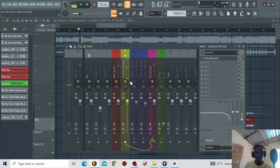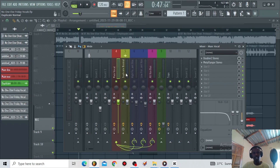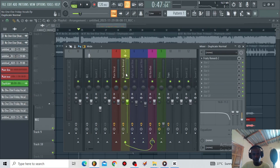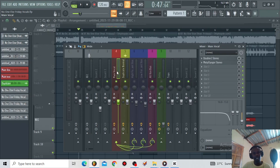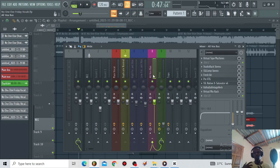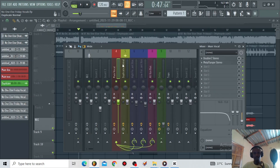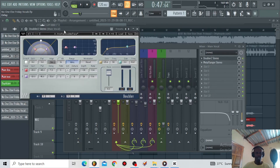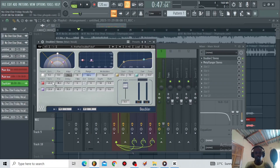Right now everything is off — all the plugins are off. This is my main vocal and this is the duplicate normal vocal. I'm sending both the main vocal and the duplicate vocal to one bus, the 'all vox' bus, where I'll be processing all the vocals. On the main vocal, the first thing I did was go for a doubler.